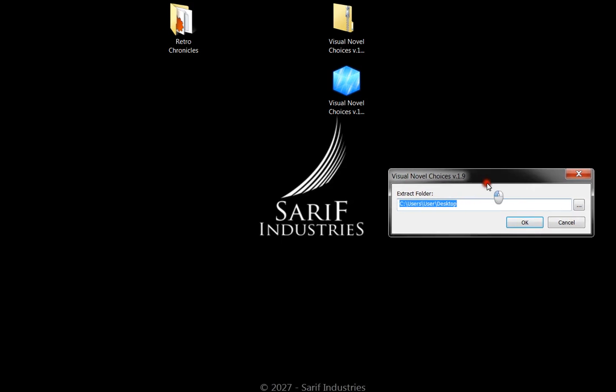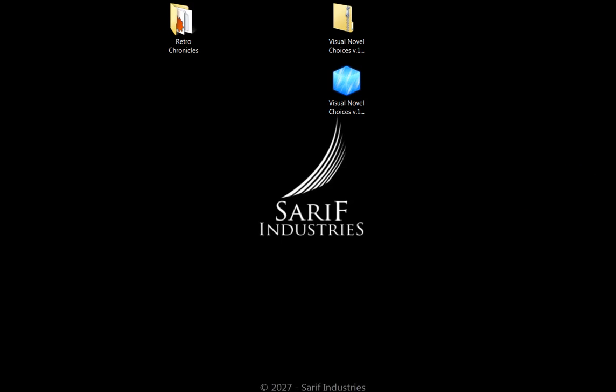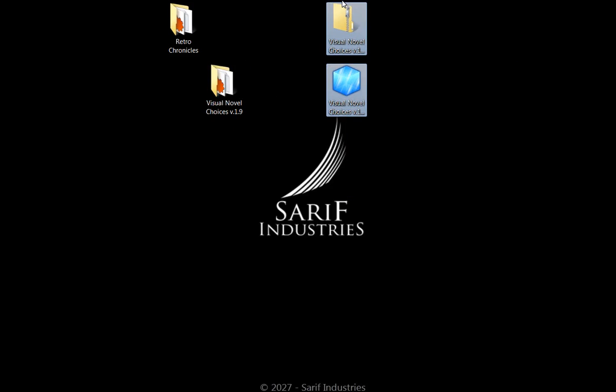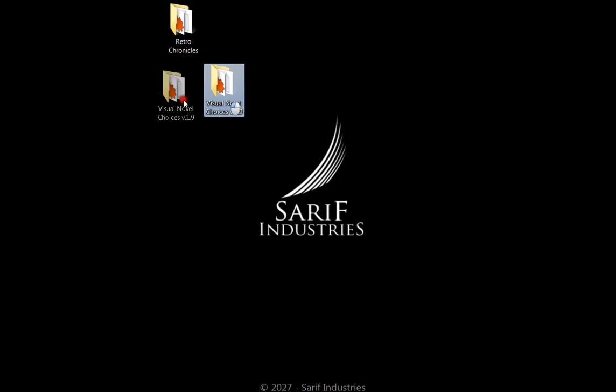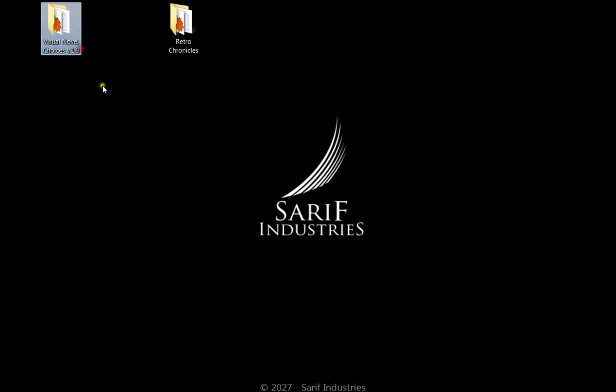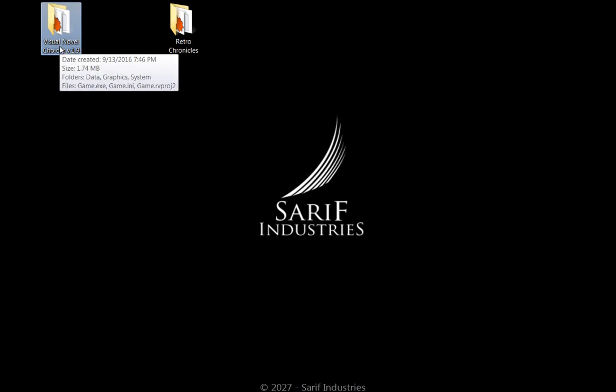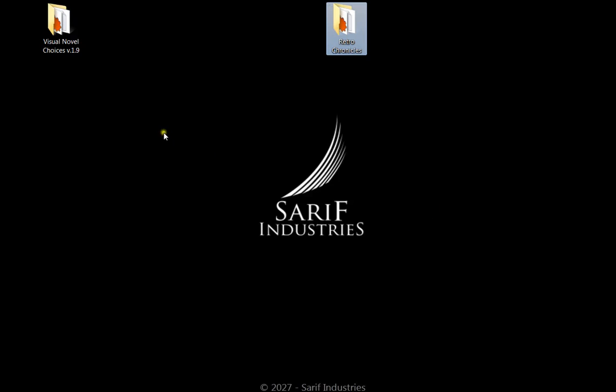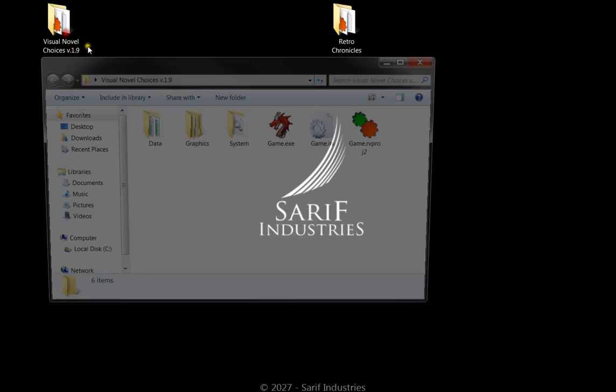Including the script and a couple of visuals that you will need to transfer into your folder. So here we have the visual novel choice folder. Here we have our game folder.